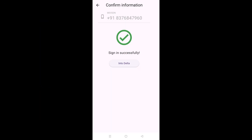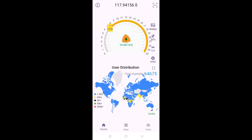Now, I'm already a registered user, that's why you can see I already have 118 Delta coins. For you, you will be starting from scratch, but this is how you'll onboard onto this app.